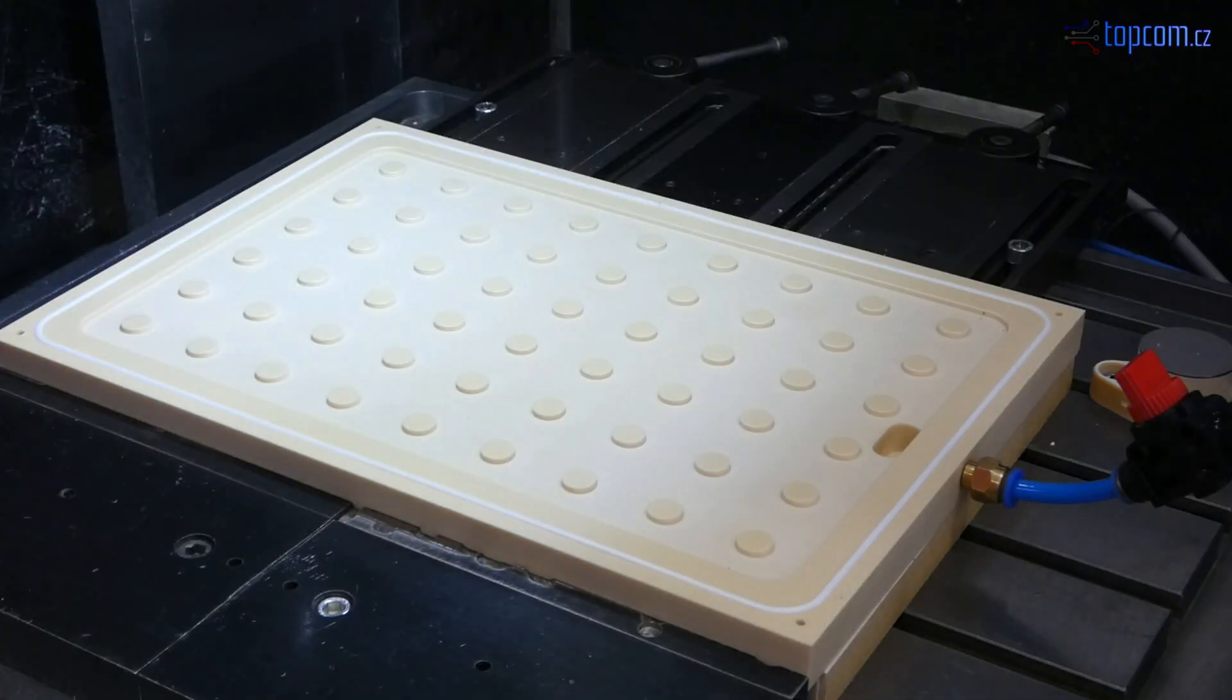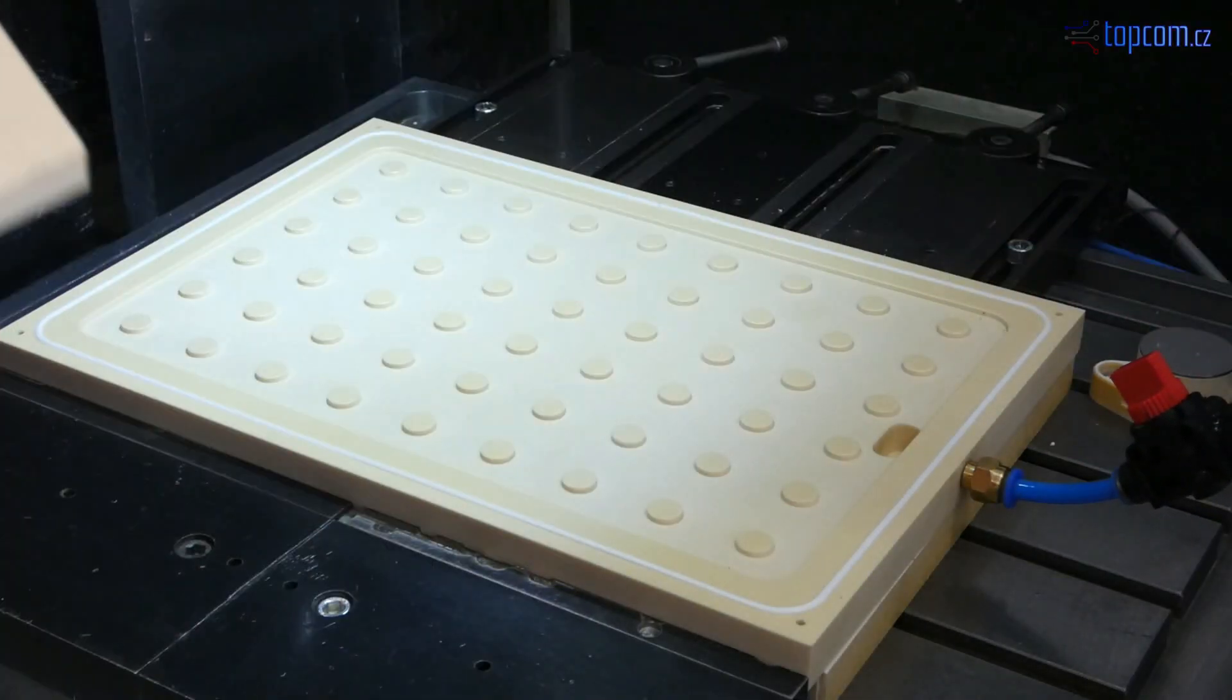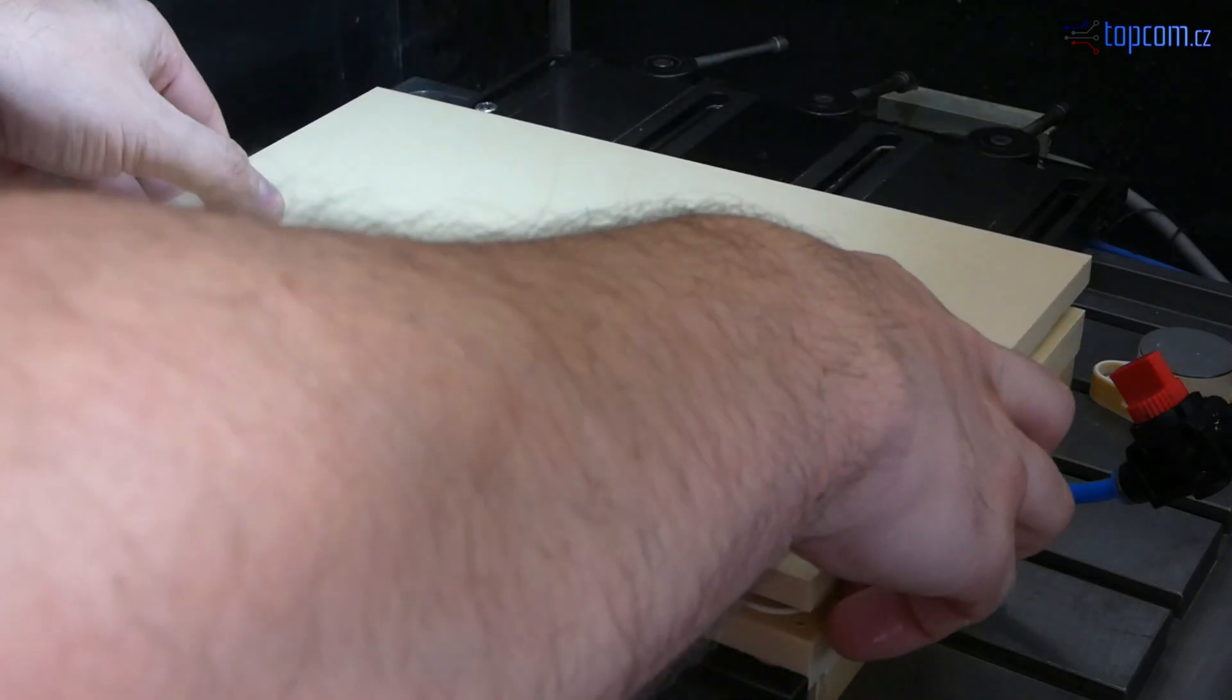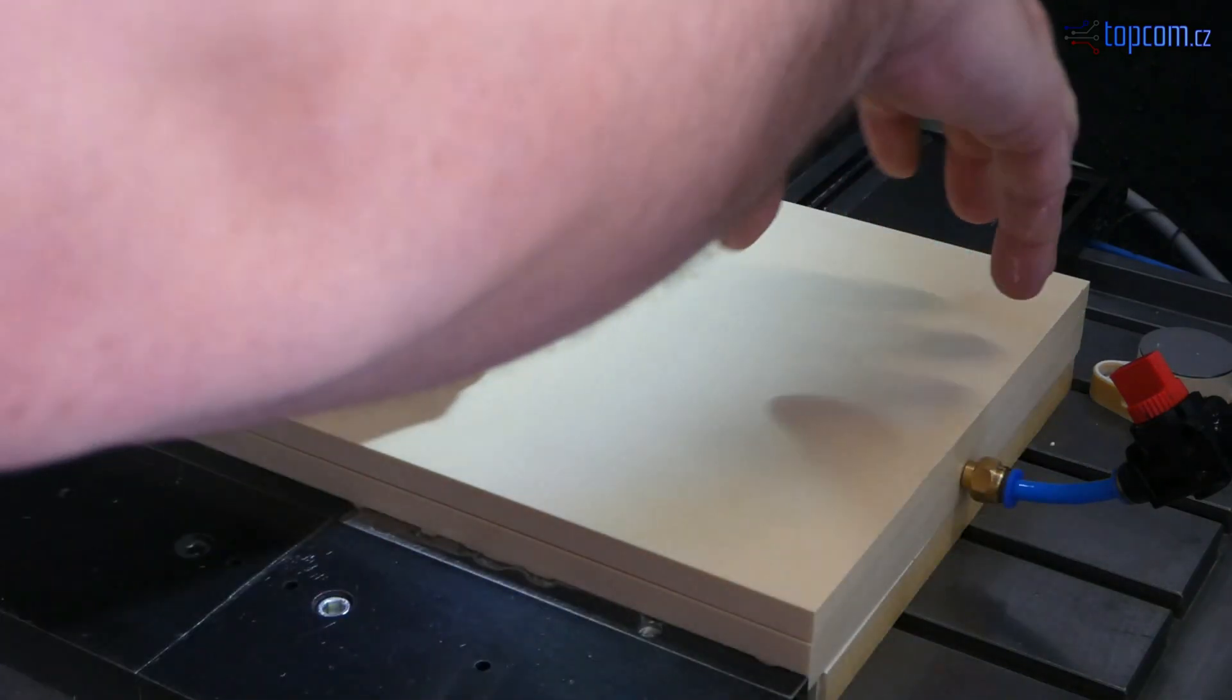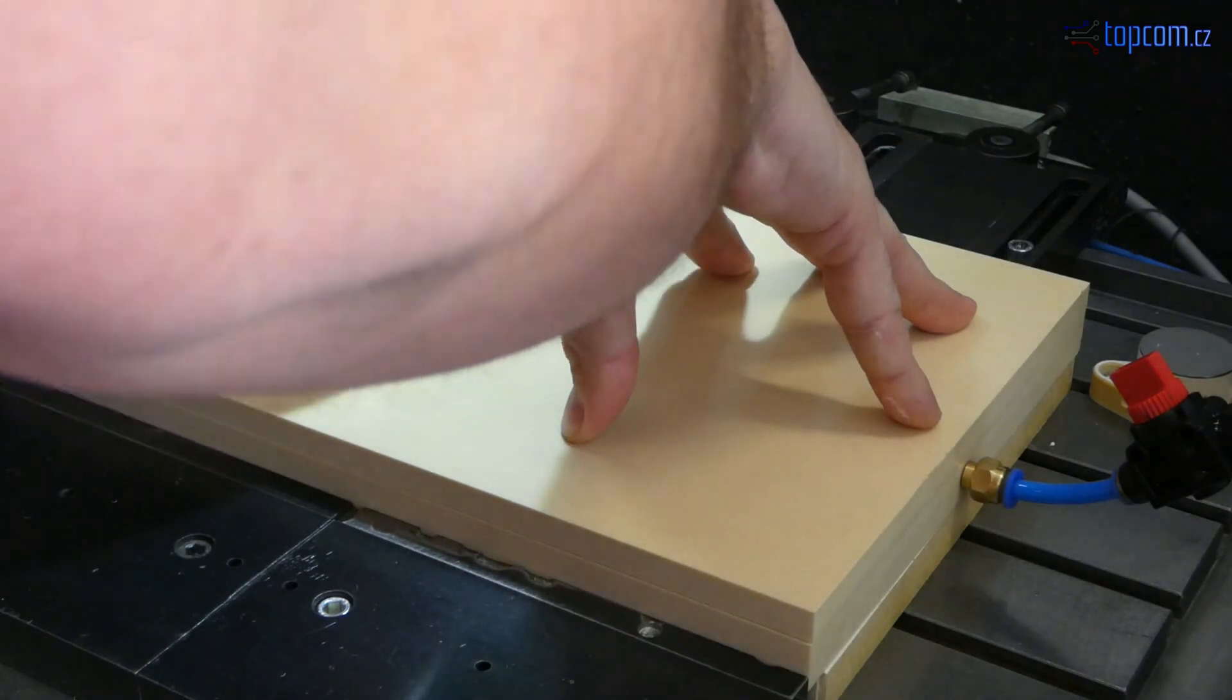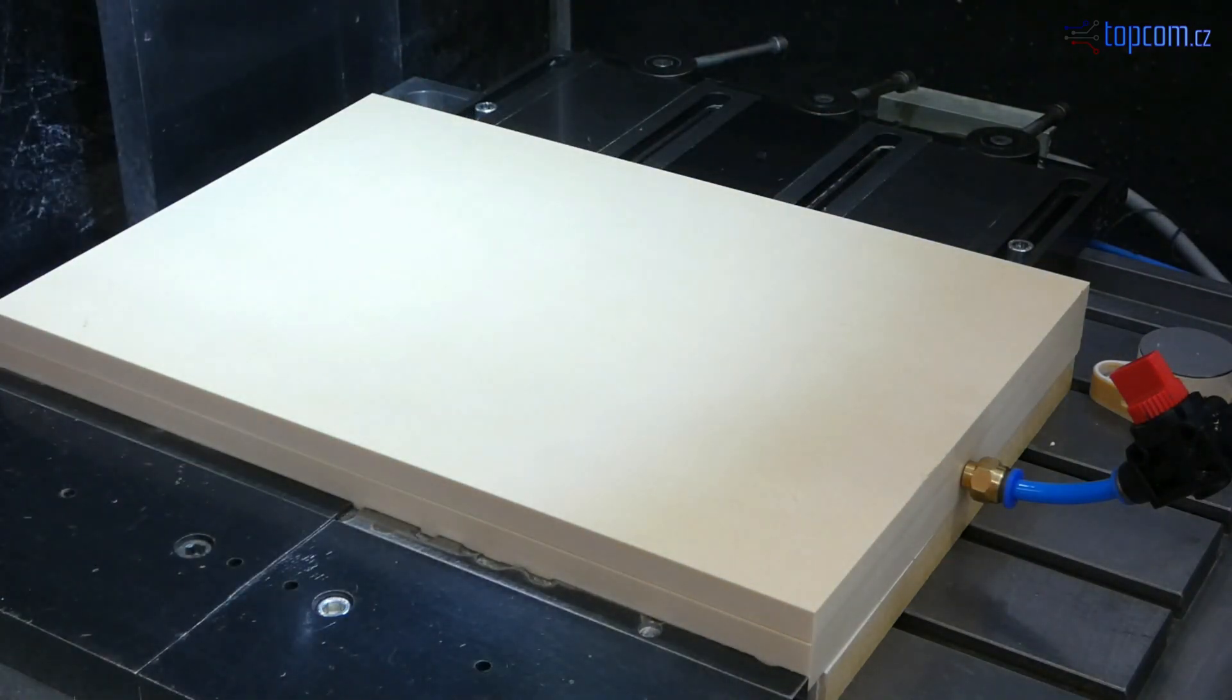You are ready for the test now. Start the vacuum pump. Put the new workpiece on the vacuum clamping and press it down till workpiece is fixed.